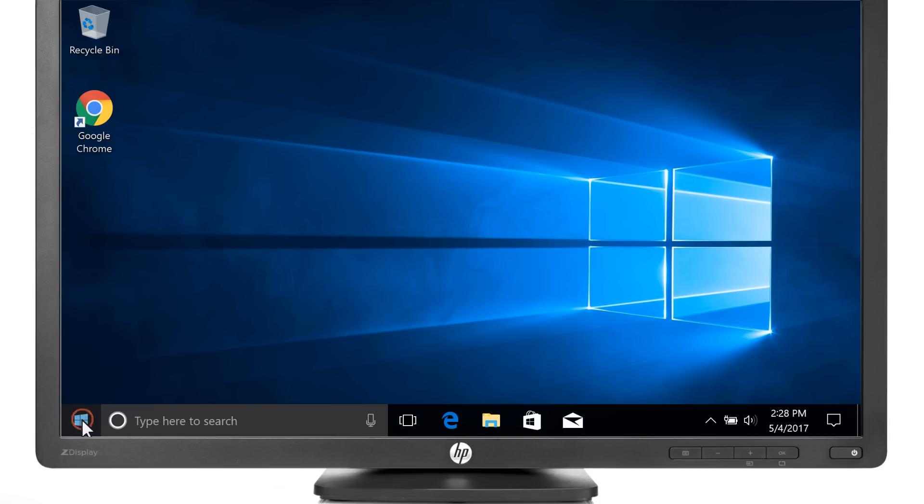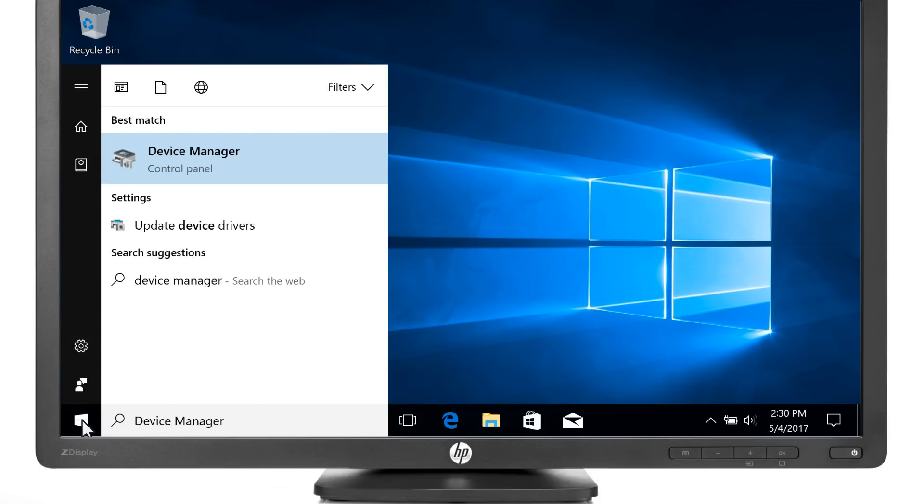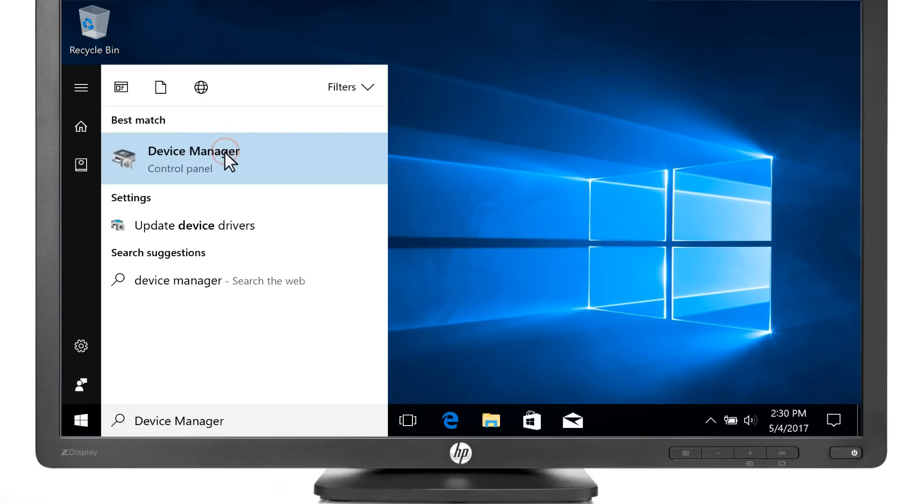Click the Start button. Type Device Manager, and then select it from the results.